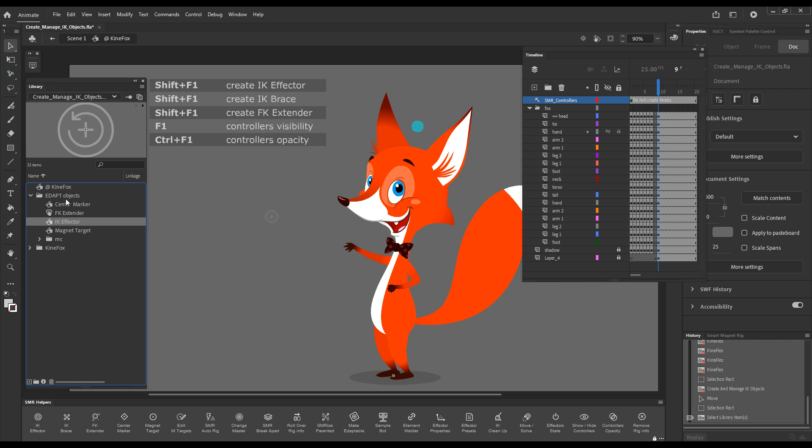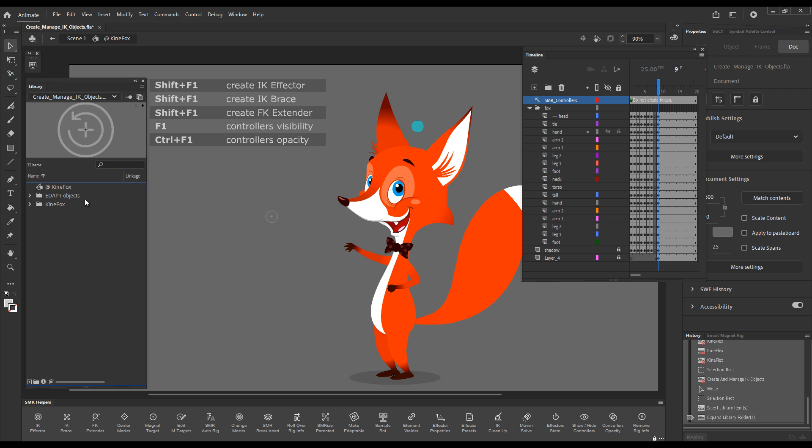Now, just a note, it's very important to understand that the EDAPT objects folder is a service folder that is crucial for the functioning of Smart Magnet Rigs. So just bear in mind, you should not rename the folder or any of the objects that are automatically placed in there. You shouldn't move it, you shouldn't put it inside other folders, and obviously you should not delete it. Just leave EDAPT objects as they are without touching them.